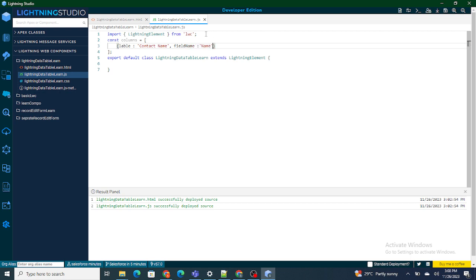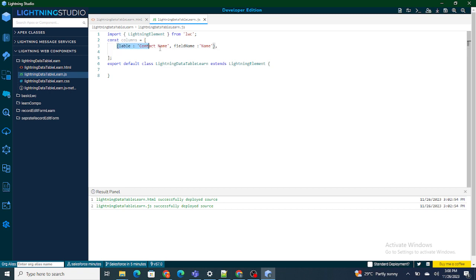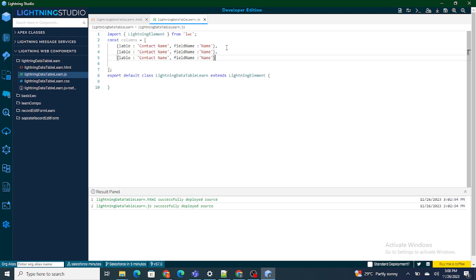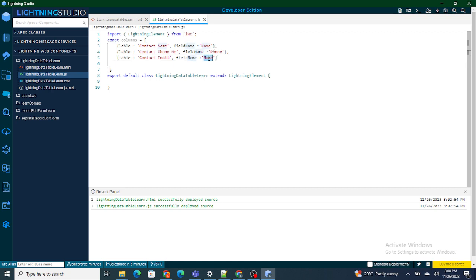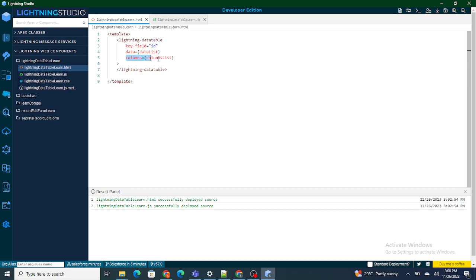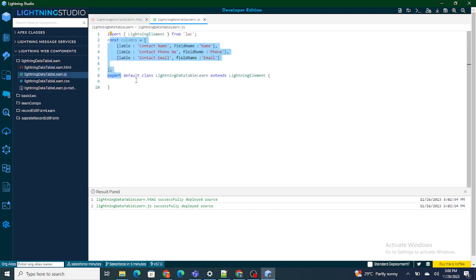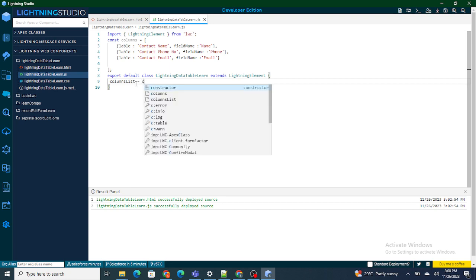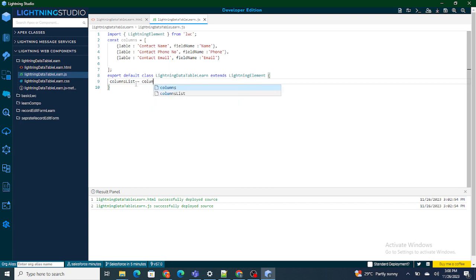I need to show three fields: name, phone number, and email. The API name for the contact phone number is just 'Phone', and the API name for contact email is just 'Email'. So we've defined all the columns for the contact that we want to display. Now the variable used to pass the columns to the component is called columnList.